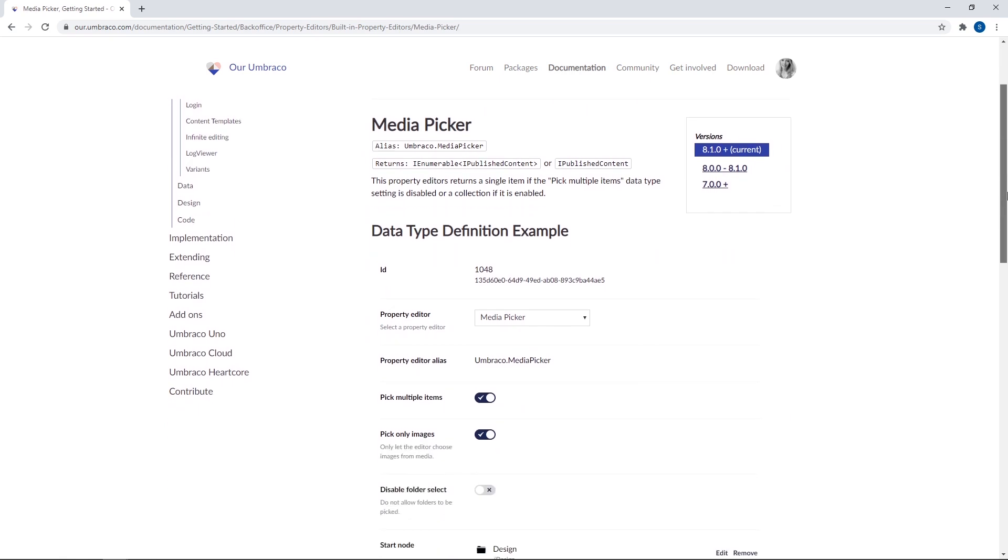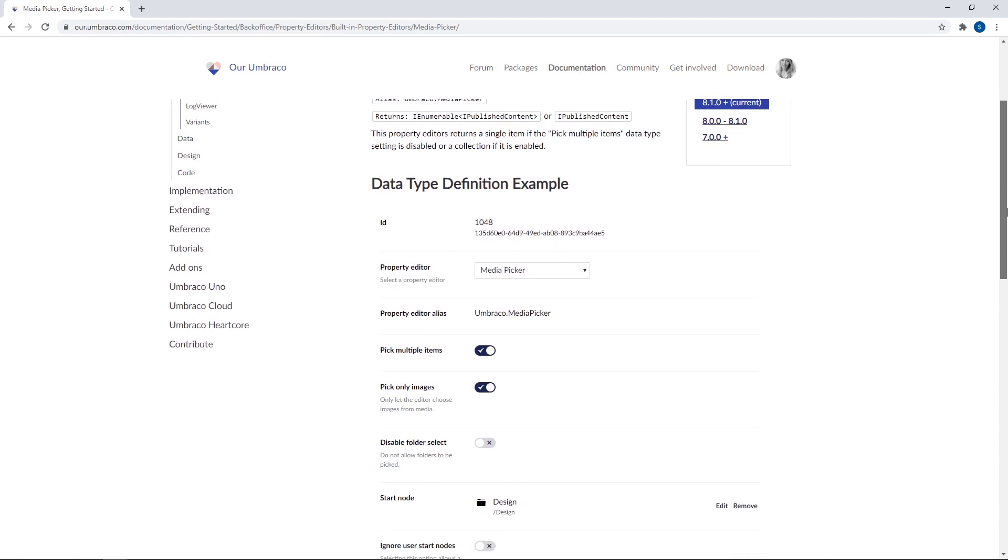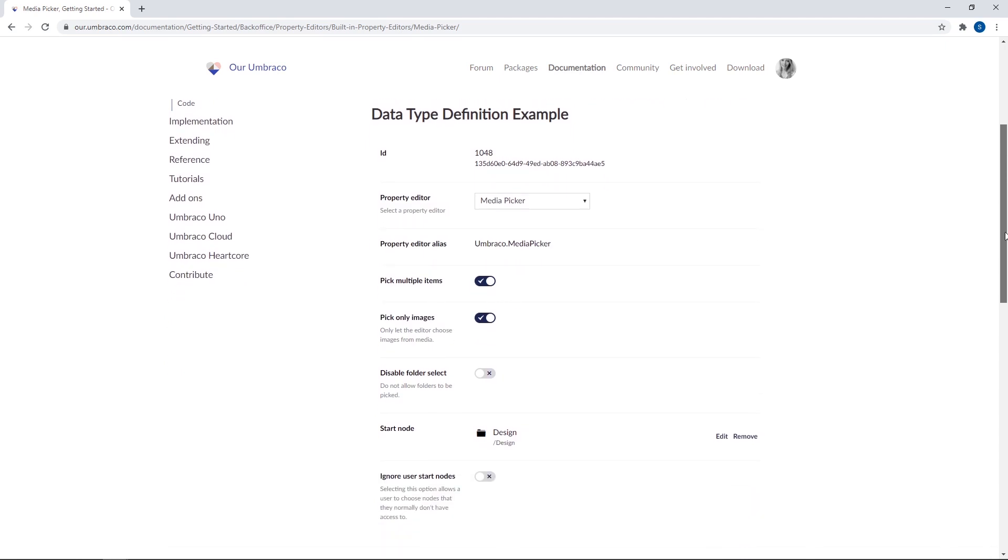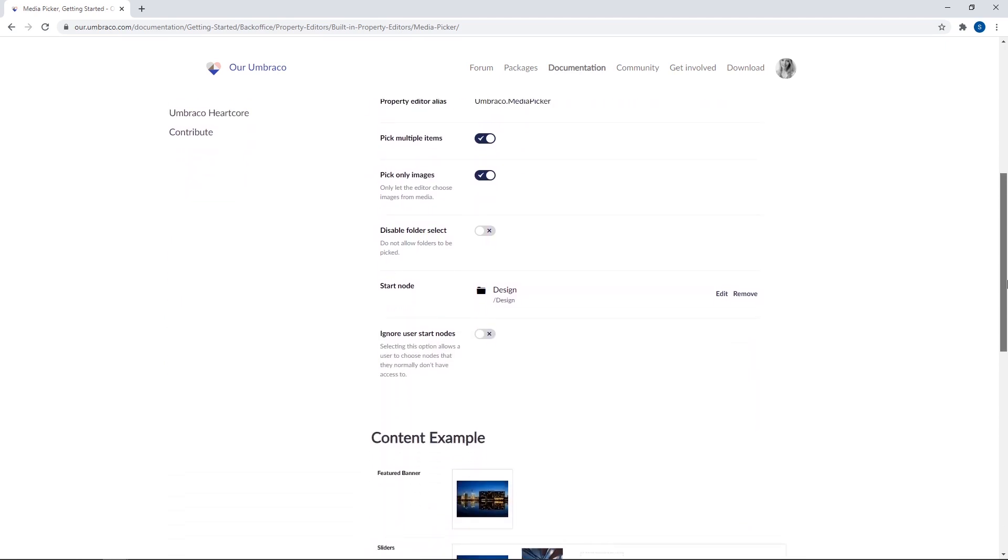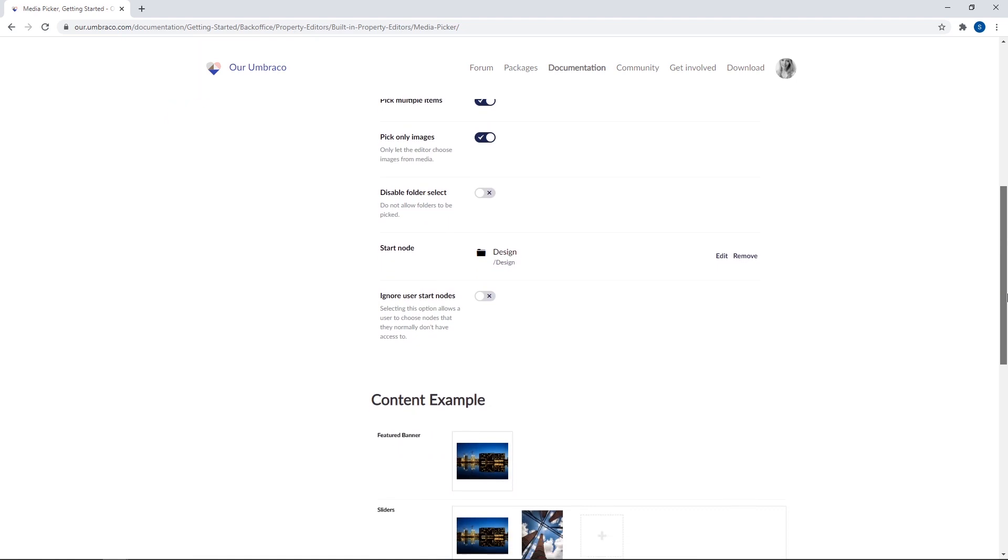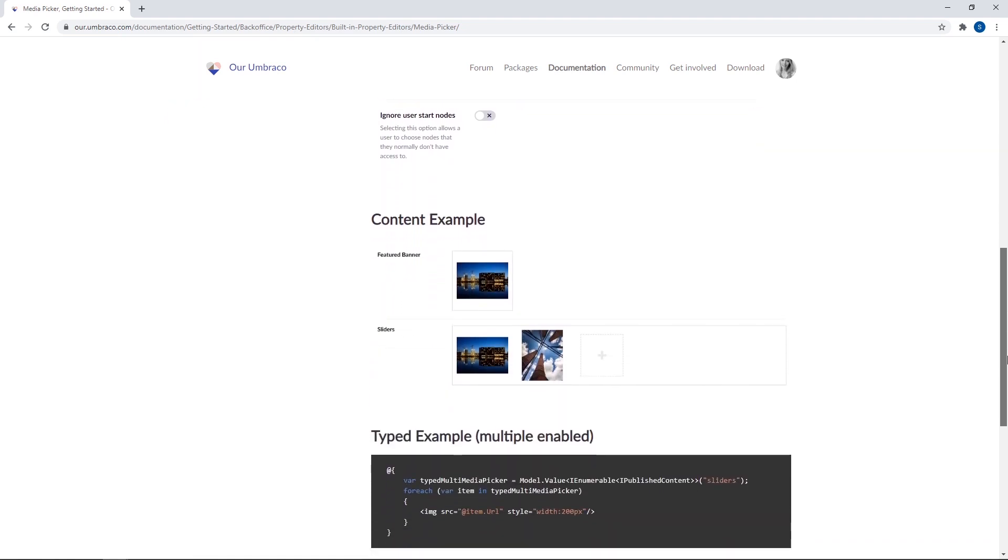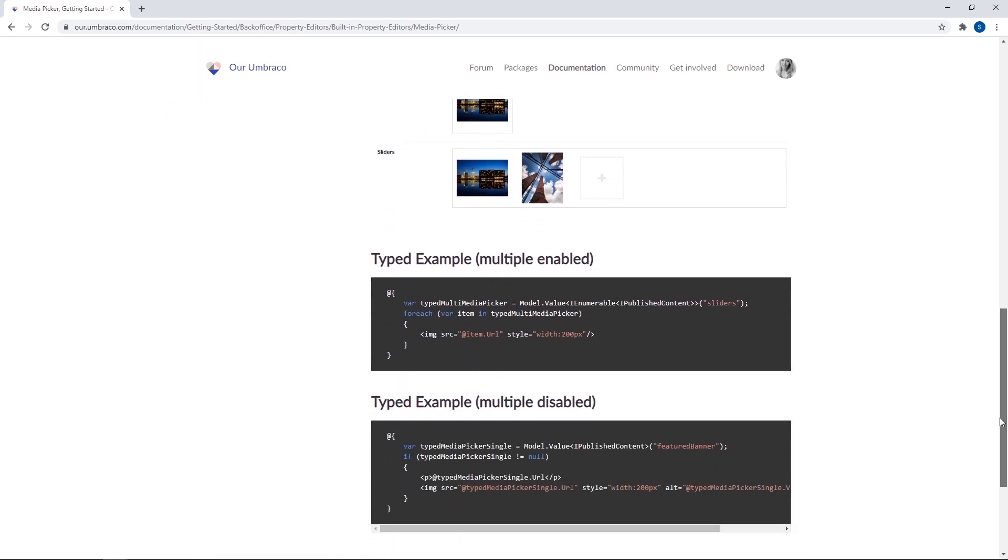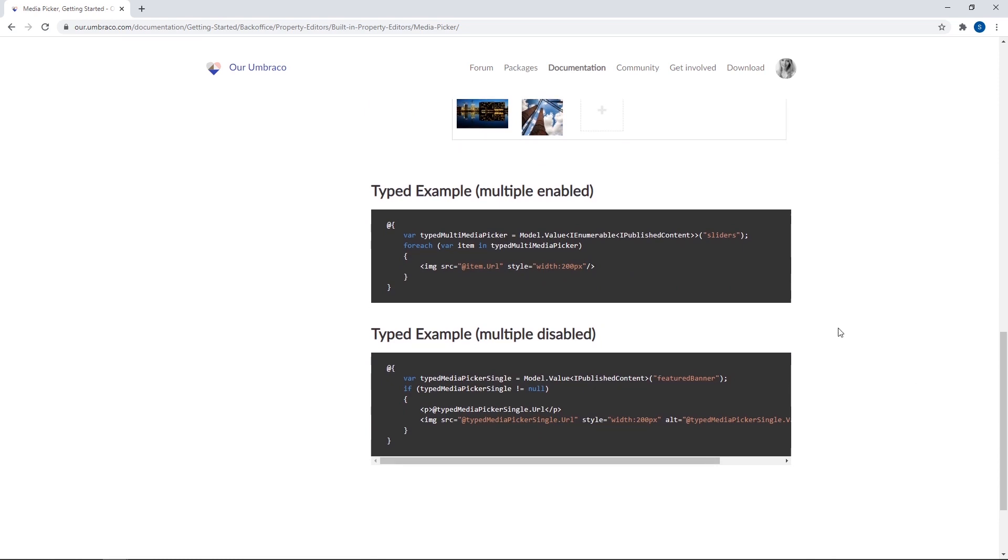So this article contains some different information about the media picker. First, we get an overview of the data type definition and what options we have to configure it. Then there are a few examples of when the property is used on content. And finally here at the bottom, we have some code snippets. There's one for when you have multiple enabled and one for multiple disabled.